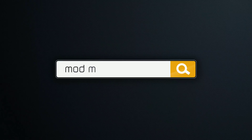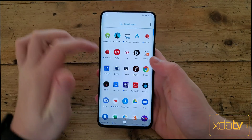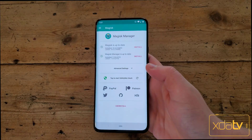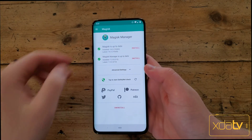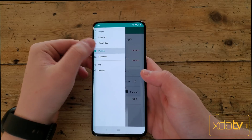Hi guys, I'm Max Weinbach with XDA TV and today I'm going to show you which Magisk modules I like to use on my OnePlus 7 Pro. Let's get started. I'm going to show you some of the Magisk modules I like to use and then some other tweaks I like to have on my device.